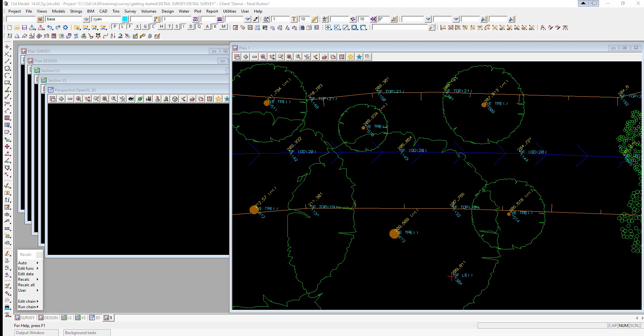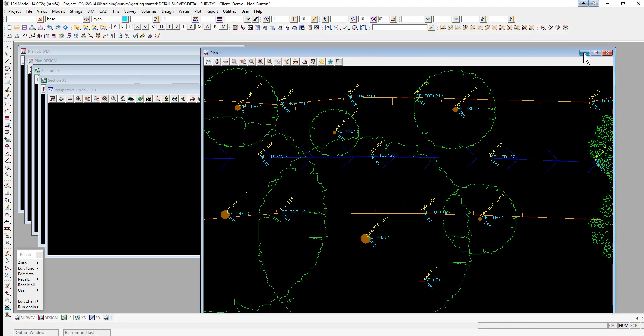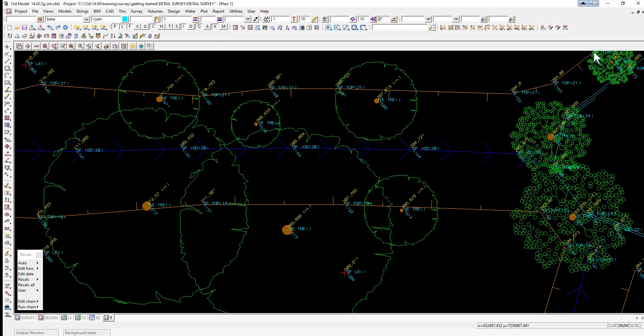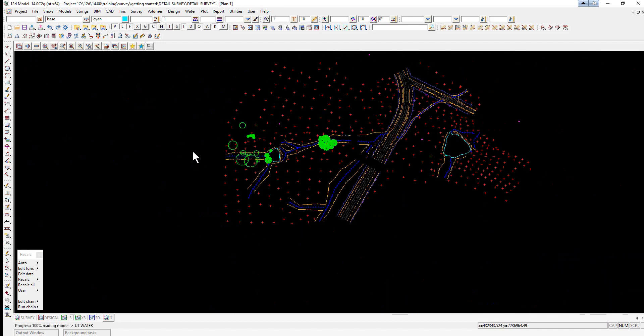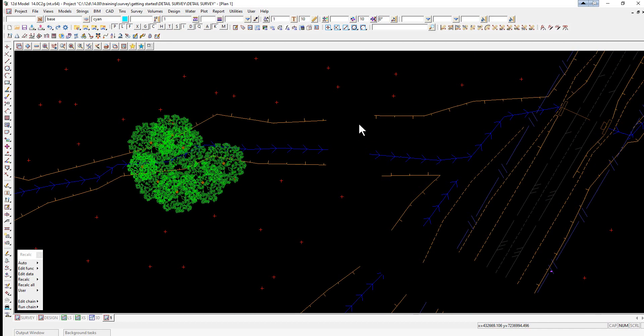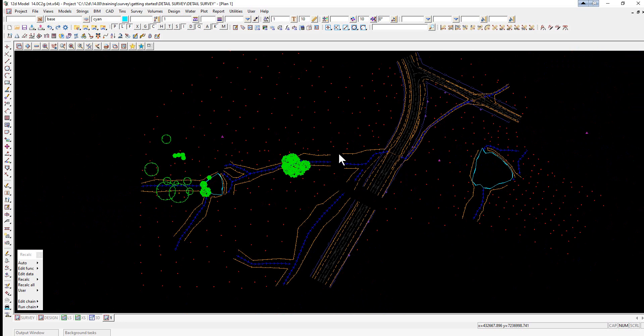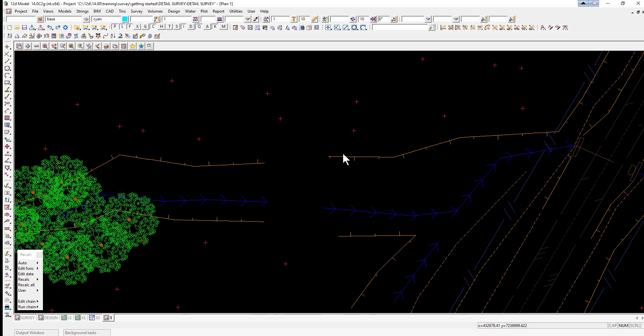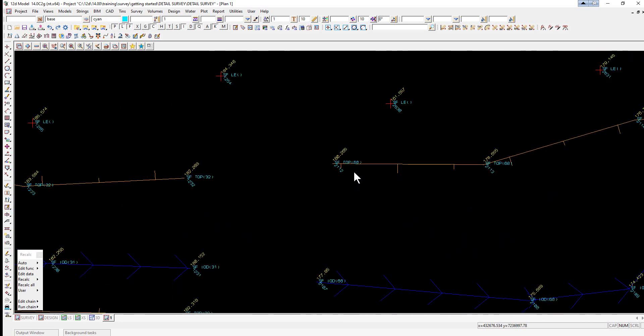We'll start off by joining Strings. In Plan View 1, we'll firstly maximize this view and zoom in to this section here where there's a gap in the Strings. We're going to start off joining the gap between point 1232 and point 2112.